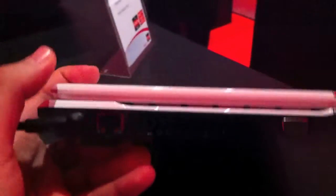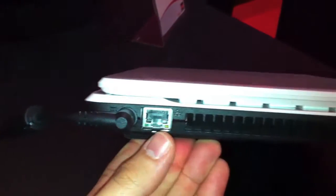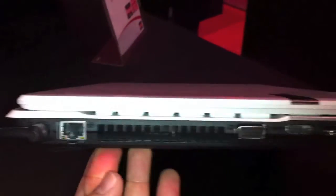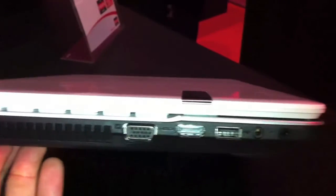Let's have a look at the ports on the left side. On the left side we have the DC-in, Ethernet, VGA, HDMI, USB port, audio ports.